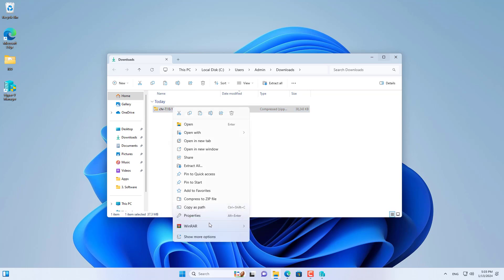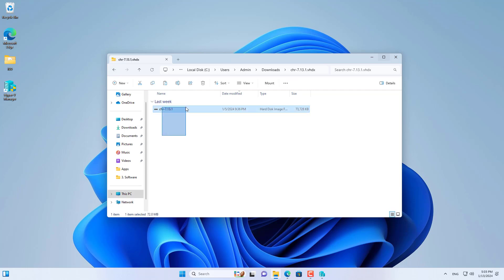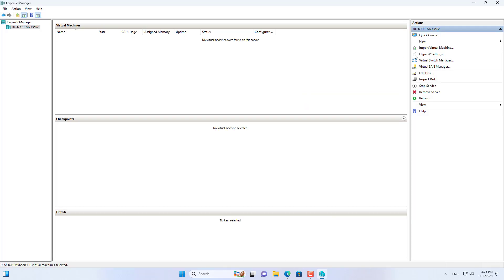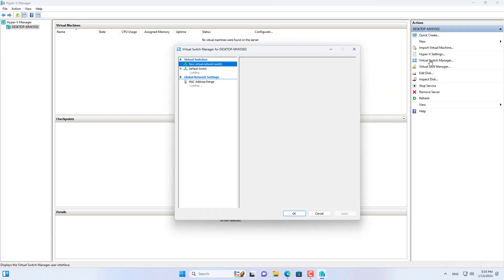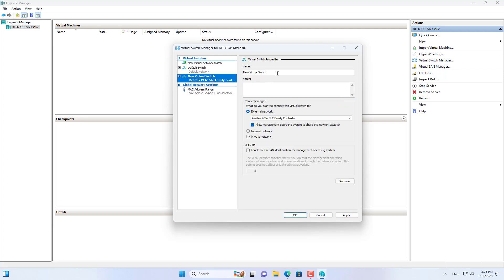First I went to the MikroTik homepage and downloaded the image file of the MikroTik router for the Hyper-V hypervisor. You can not only install MikroTik on Hyper-V but you can also install it on VirtualBox or VMware.